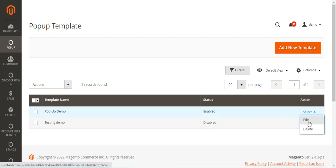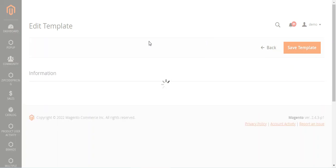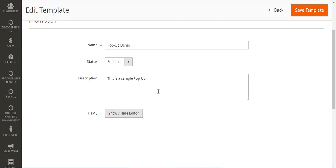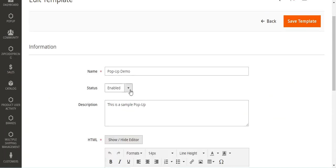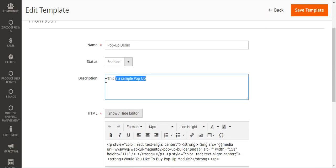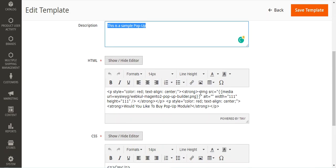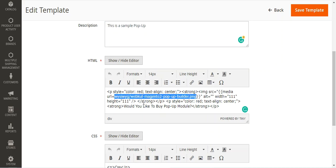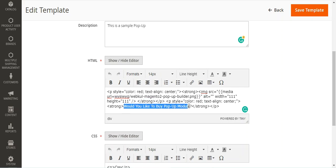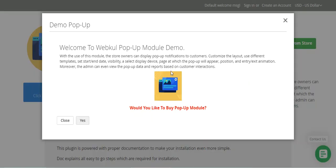From here we can edit any of the templates. Tapping the edit button opens the template in another window. On the edit template page, we can see the template name 'Pop-up Demo', its enabled status, the description, and the HTML. Here you can see the image source and in bold red centered text: 'Would you like to buy the pop-up module?' — the same image and text visible on the storefront pop-up.